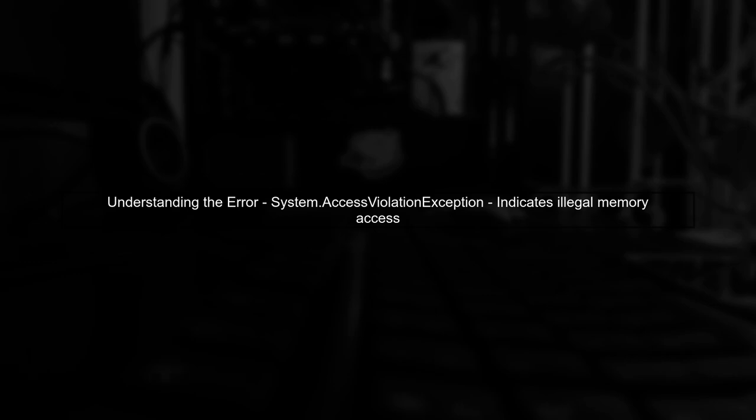The issue you're encountering, system.access violation exception, typically indicates that your code is trying to access memory that it shouldn't. This can happen due to incorrect handling of pointers or streams.